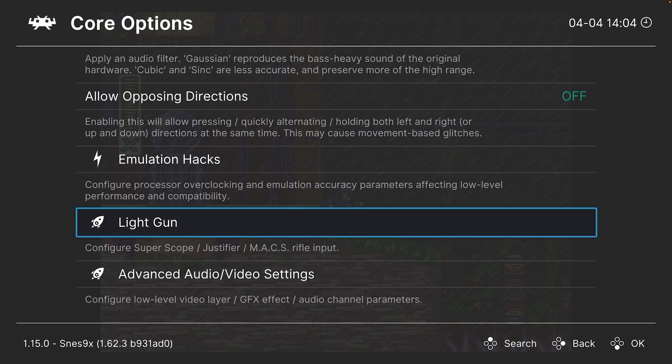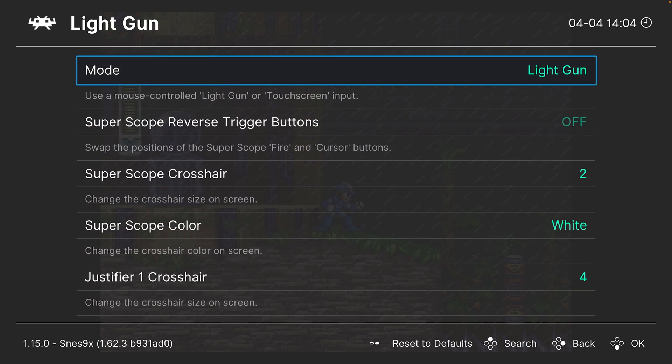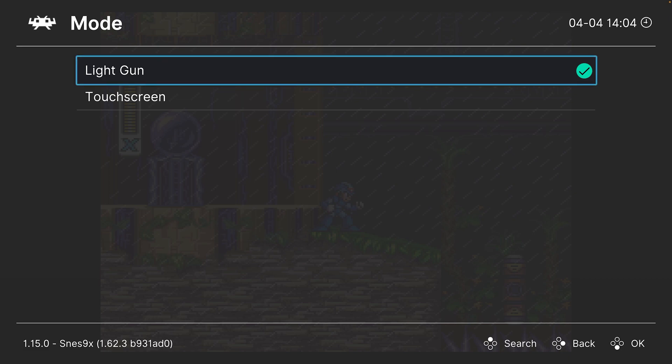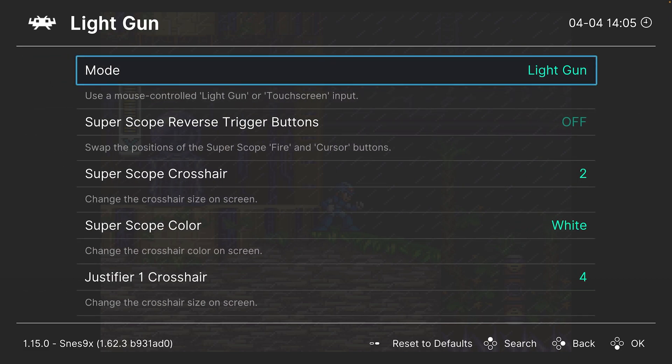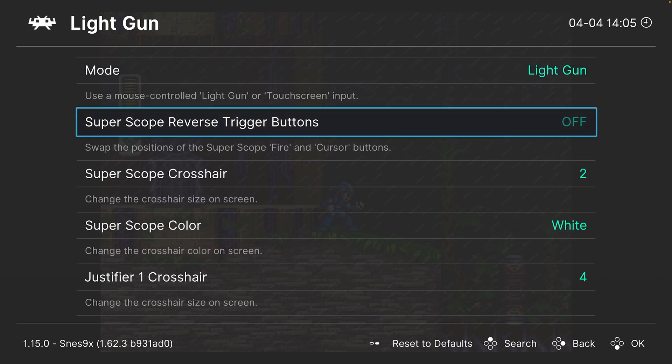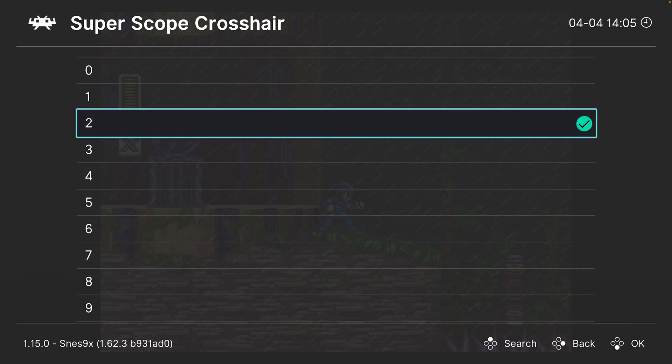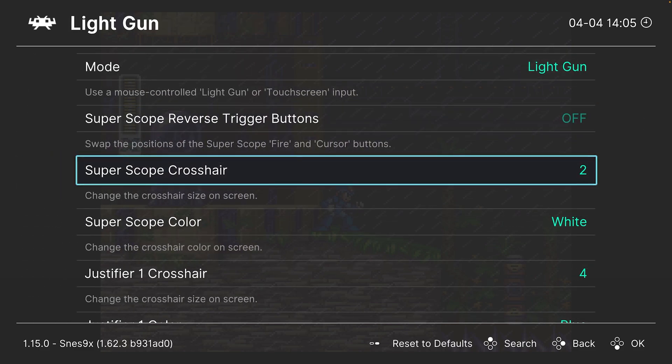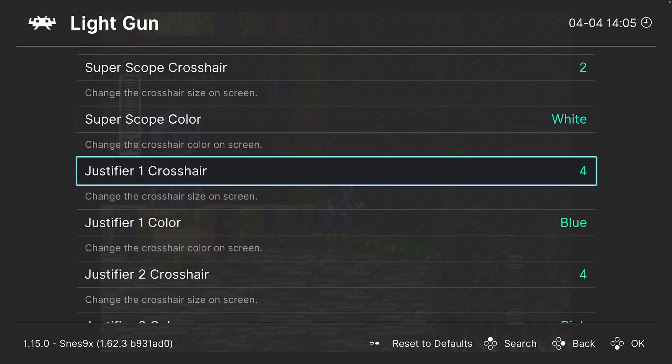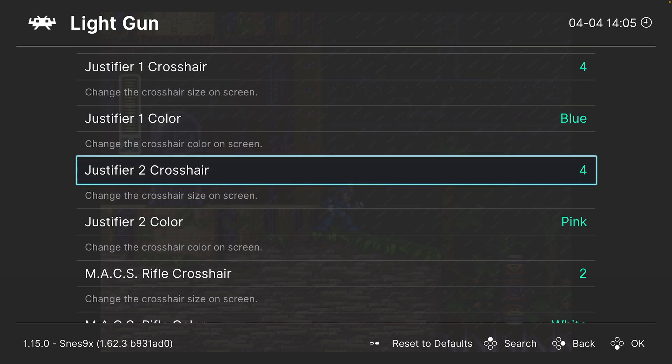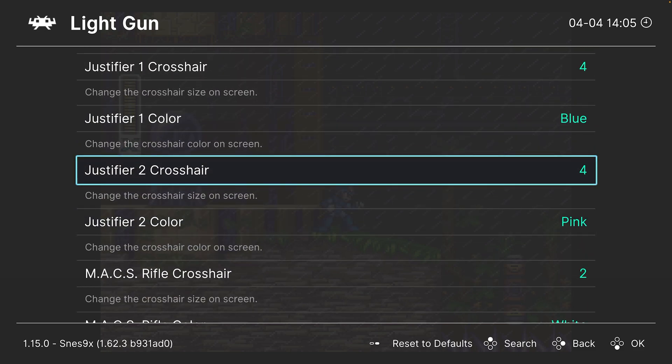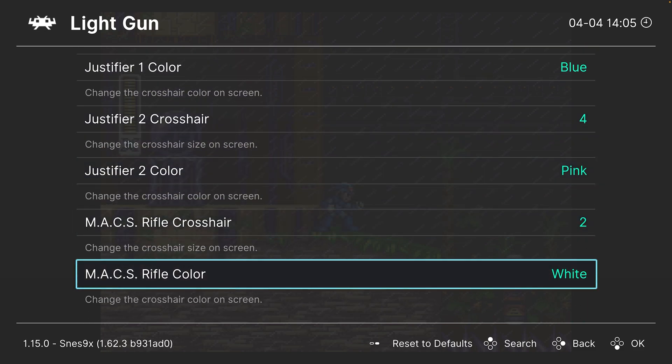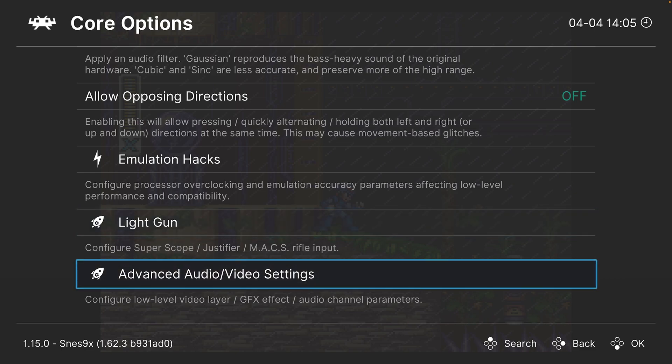Next up, light gun options. So first option, aim mode. So light gun is going to be your mouse and touch screen is going to be a touch screen. Then you can reverse the trigger buttons on a Super Scope, change your Super Scope's crosshair type, color, and then same thing with the justifier. You can change the color crosshair type for both players, and then same thing with the MACS rifle.